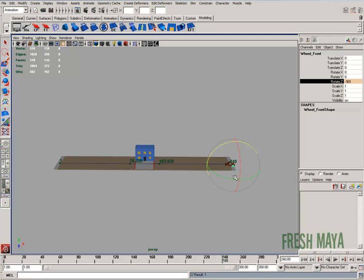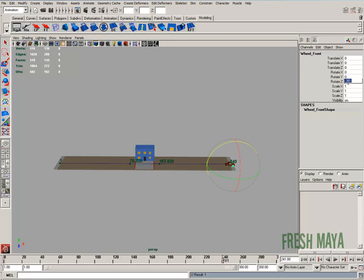We need our wheel to turn a lot more than that. So to get it to turn more, if I had this to negative 720, then it would turn two times to the very end.